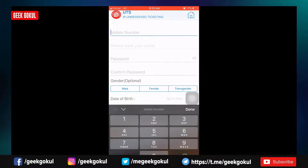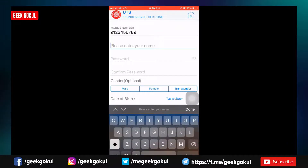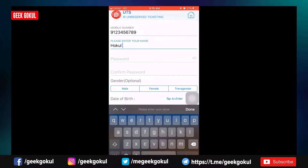you can enter your mobile number. Then use your password. Enter your password. You can also enter your password.